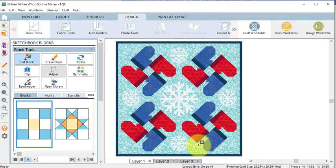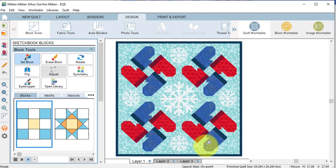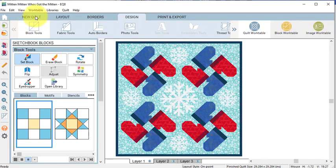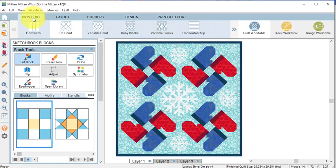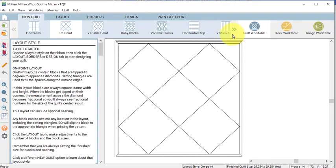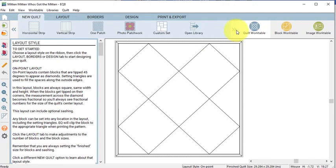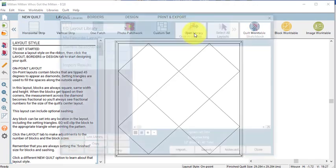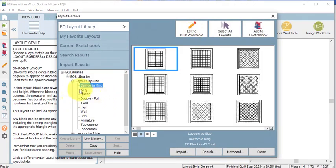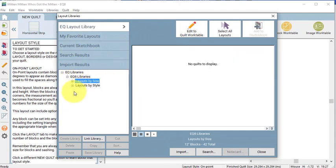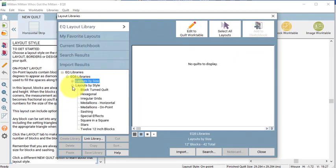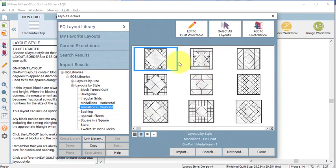As I've been pondering this quilt, I've been thinking about what would it look like if I used this as a center for a medallion. So let's start by selecting a medallion quilt to work on. The fastest is to find one in the quilt library. So select New Quilt, select Open Library, navigate to the EQ Layout Library and we want to go to Layouts by Style, select Medallions on Point.